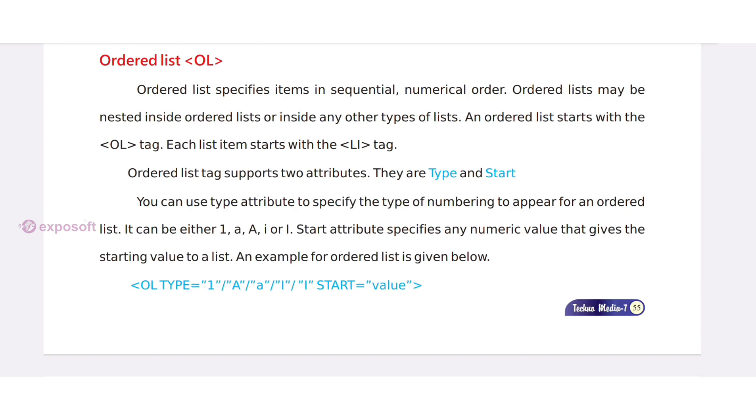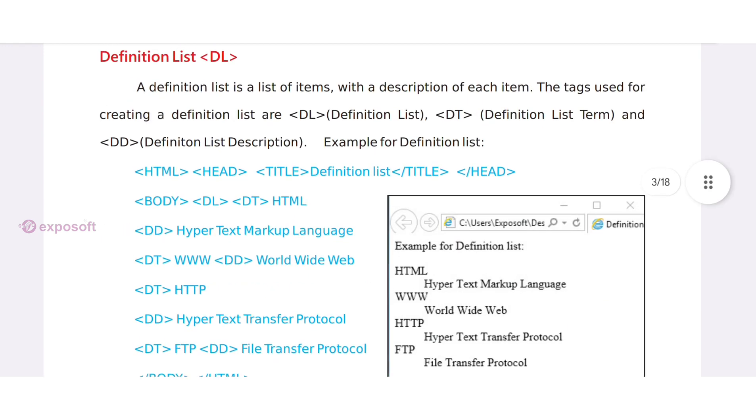Ordered list. Ordered list specifies items in sequential numerical order. Ordered list starts with OL tag.